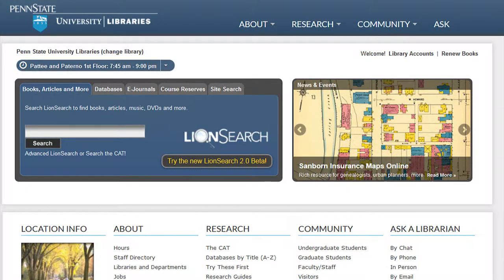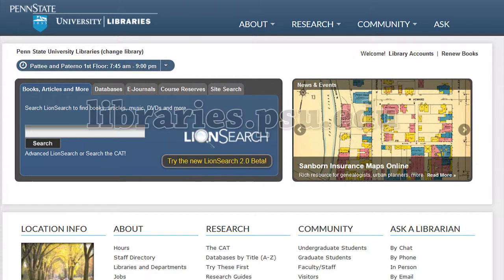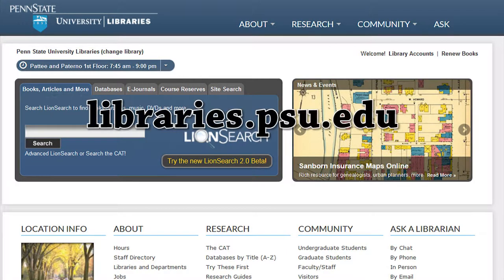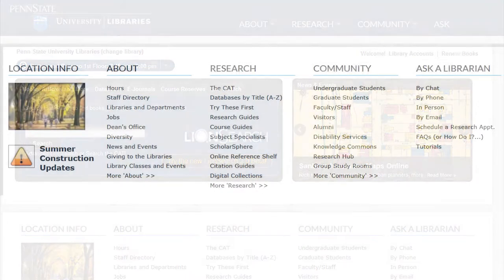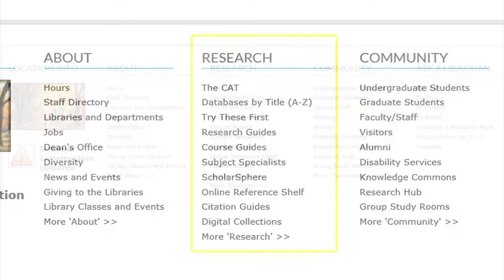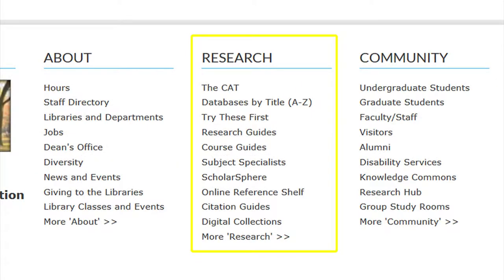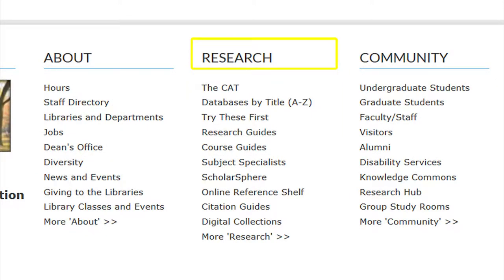Located at the bottom of the University Libraries website are links to information broken up by section. The third section is the research section. The links found below this title can also be found by clicking on the word 'Research.'